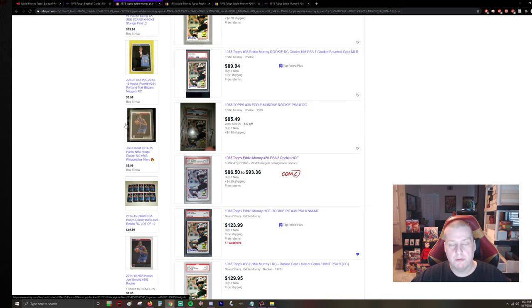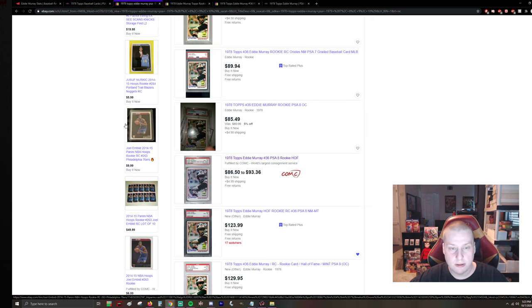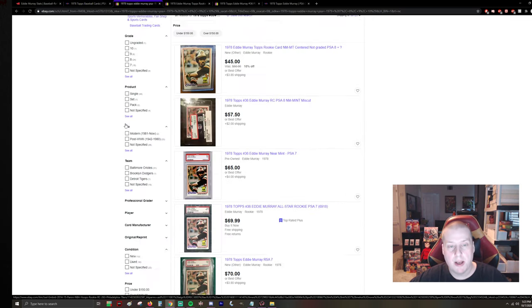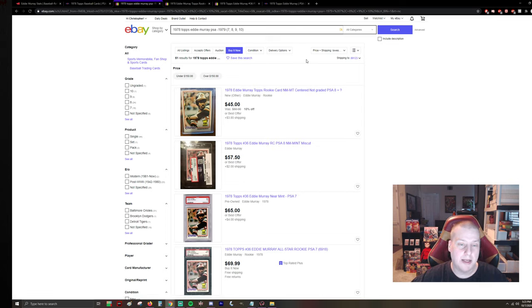we can see what's available, what's up there, what do the prices look like right now. So I've filtered through 7, 8, 9, and 10 for PSA.